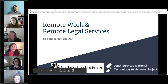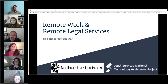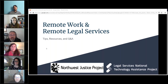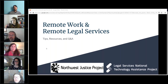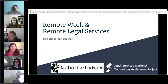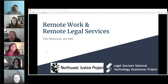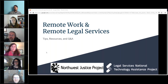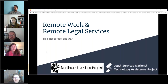Thank you all so much for coming out today. This is put on by the Legal Services National Technology Assistance Project, which was hosted for the last eight years through Northwest Justice Project and was made possible by an LSC grant. We're going to do a quick introduction to each of the individuals here today, and then we're going to jump into some substantive pieces.